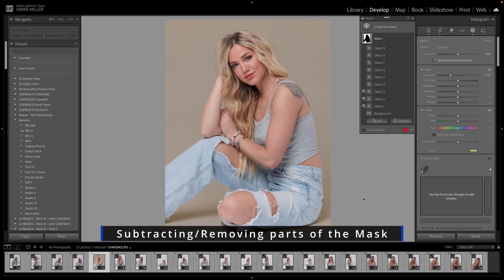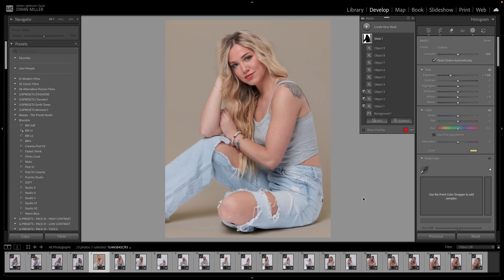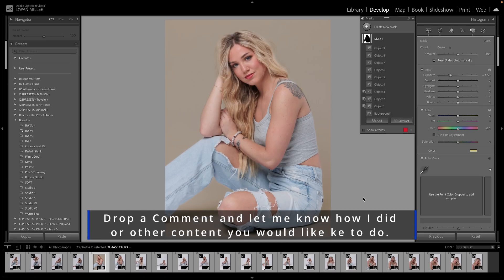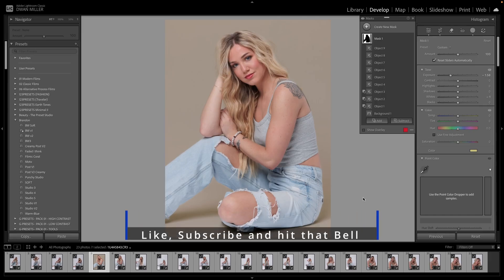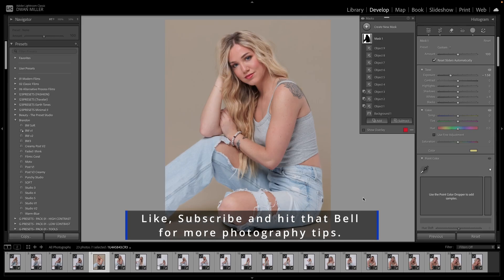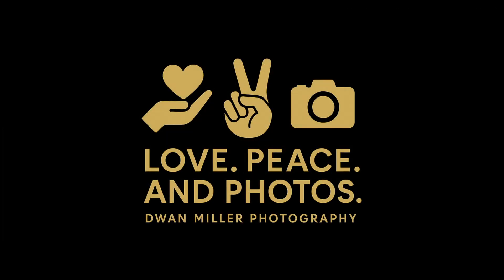So in closing, that's how you mask, redefine, transform, and change the color of the background in Lightroom Classic. Of course, you would have to come back in and make some small adjustments — you would have to edit some of the hair, but we can do that in Photoshop. I appreciate y'all coming and tuning in. Before you leave, drop a comment and let me know how I did. If you want me to go over any more changes, I can also do this in Photoshop and will be doing a tutorial for that. Don't forget to like, subscribe, and hit that bell for more photography tips from my studio. Love, peace, and photos.